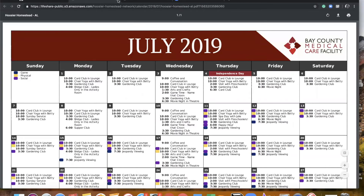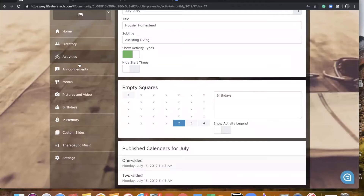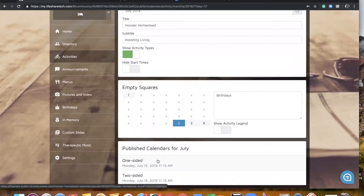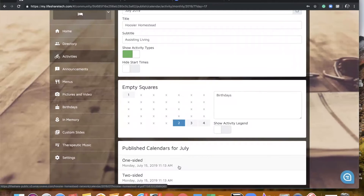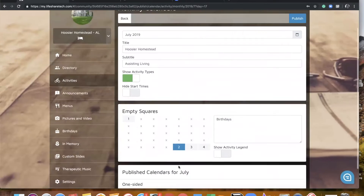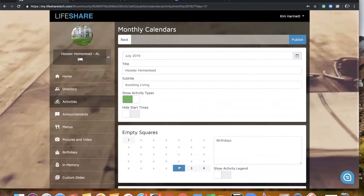Once you have made all of those selections, you're going to click your publish button, and it's going to pop up with our two links. We still have the one-sided and two-sided options. Once those links pop up, you are going to have the ability to view your calendar. The nice thing about these links is that they are still live links, so anytime you republish your calendar, this live link is going to reflect the most recent version.